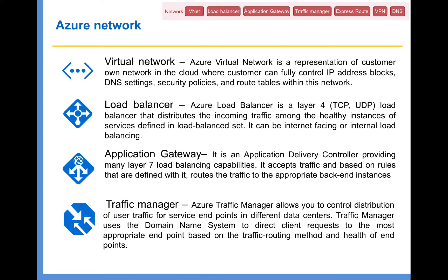And Traffic Manager. Azure Traffic Manager allows you to control the distribution of user traffic for service endpoints in different data centers. You really need to understand the difference between Traffic Manager, Application Gateway, and Load Balancer. Traffic Manager works at a DNS level to route traffic to different data centers based on data center availability. Once the traffic reaches the data center, Load Balancer comes into picture and distributes the traffic. Once the traffic leaves the Load Balancer, you can have Application Gateway. So there are different Azure services you can use to deliver a very high availability solution — and for Microsoft certification exams, it's really important to understand the difference between these three.